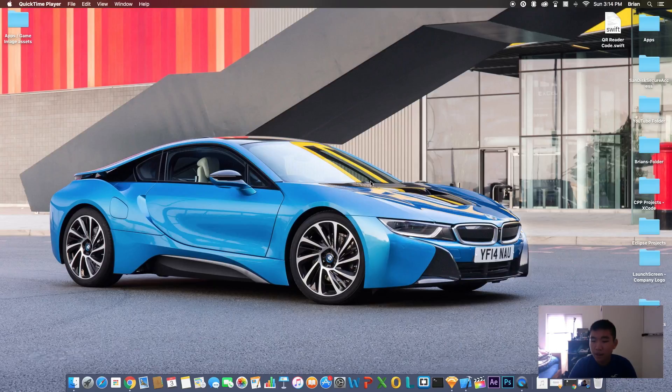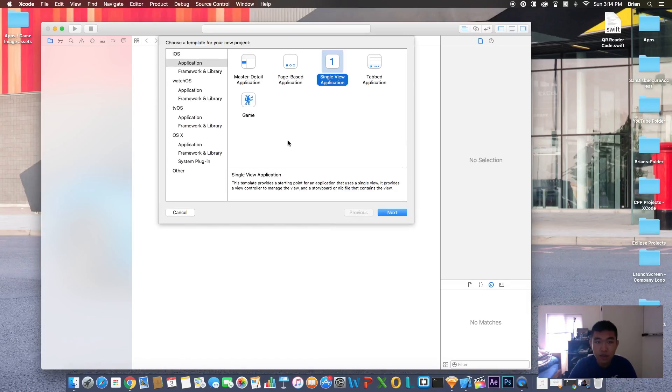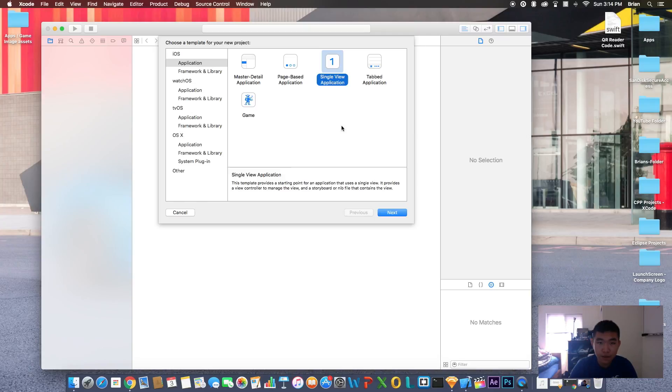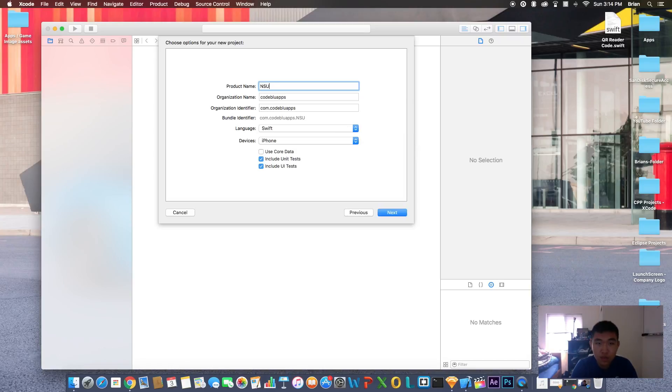Let's get started. First things first, let's create a new Xcode project, single view application. You can call this whatever, but I'm just going to call this NSUserDefaults.